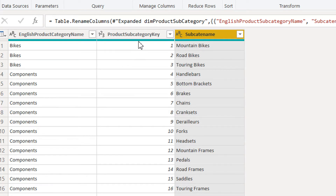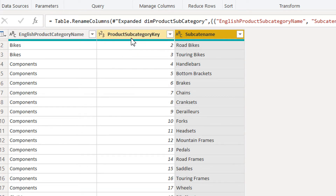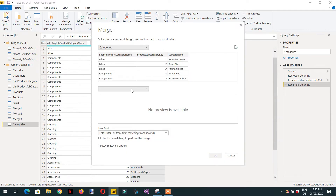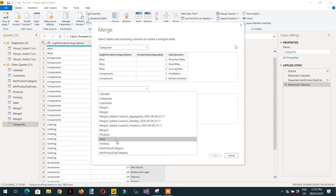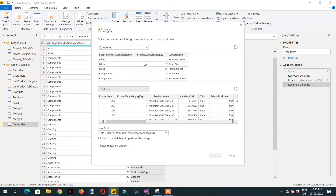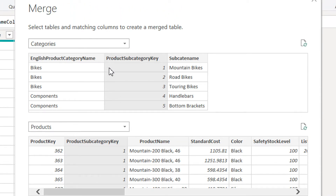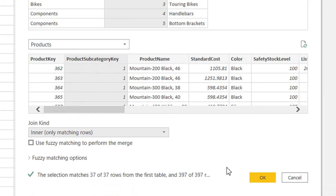Now we need to merge this table with the product table to get the product information. Click Merge Query as New, select the products table, choose the product subcategory key as the primary key in the current table, then select the product subcategory key in the products table as the foreign key. Select inner join and click OK.